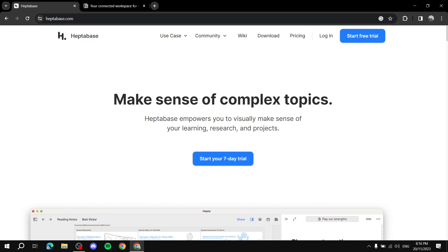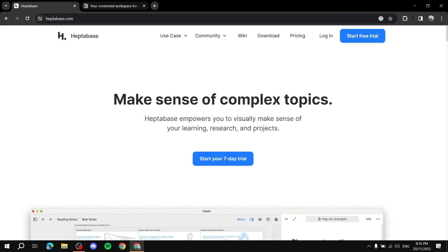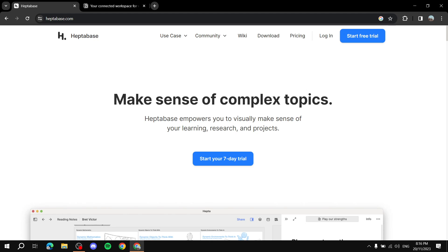Hey everyone, in this video I will be talking about Heptabase and Notion — just the basics for both in terms of comparison, a little bit about the features and background of each platform, and maybe at the end which one you should go for. I will be comparing their features and pricing. At the end of the video I also have a notepad with bullet points to help you visualize the comparison easily and make your decision.